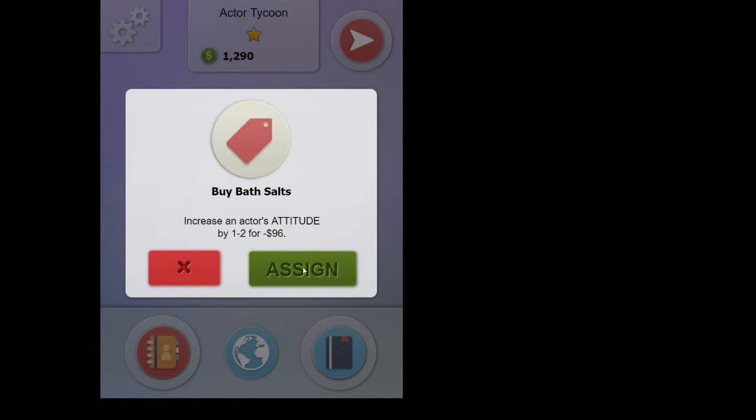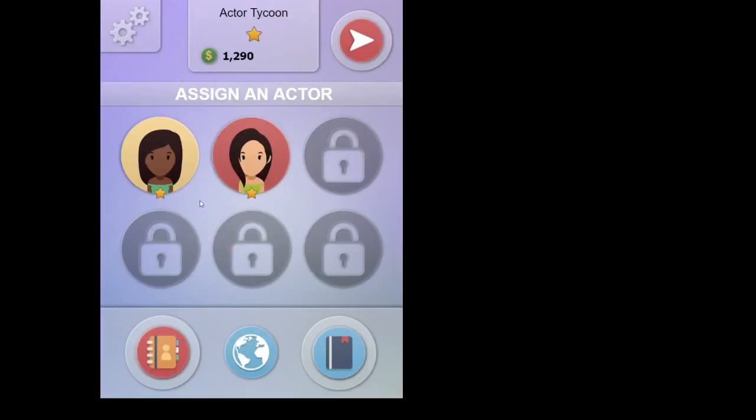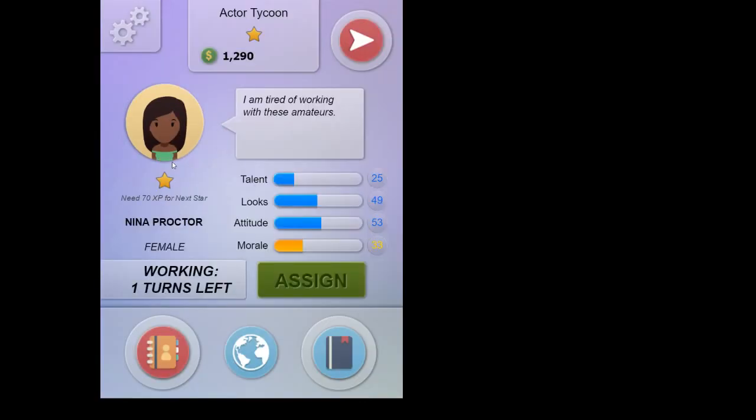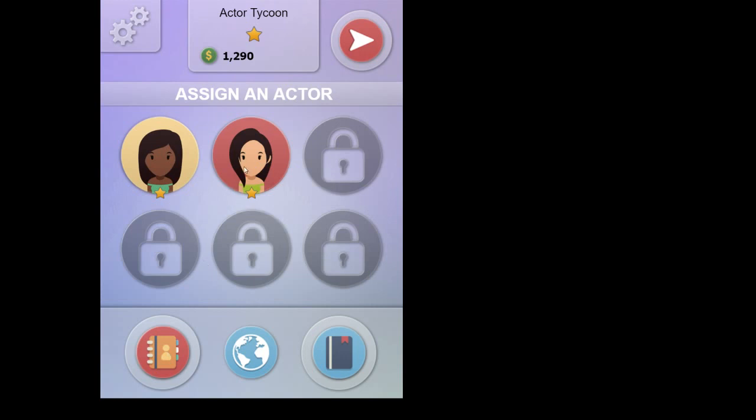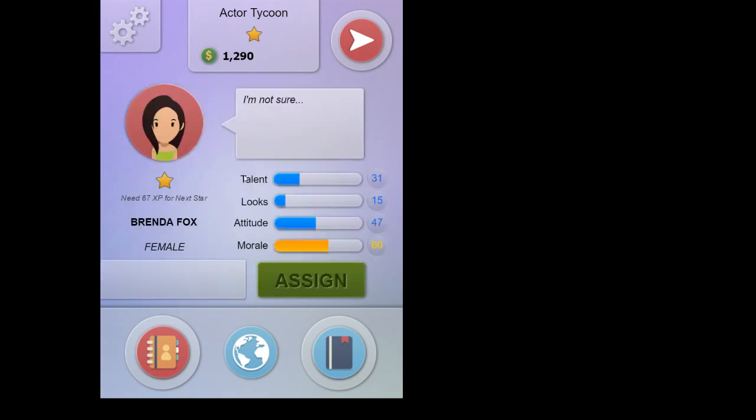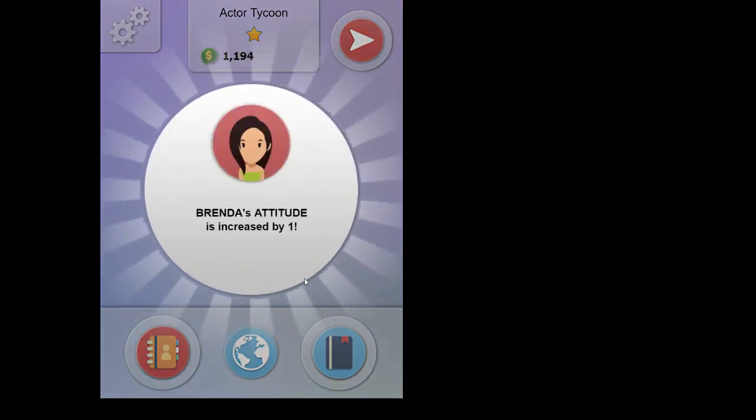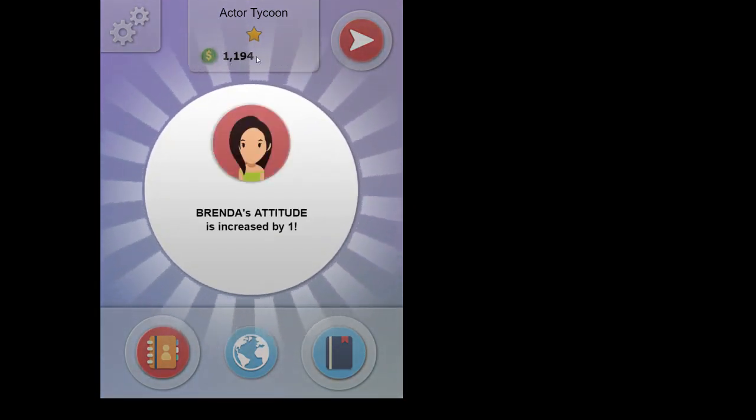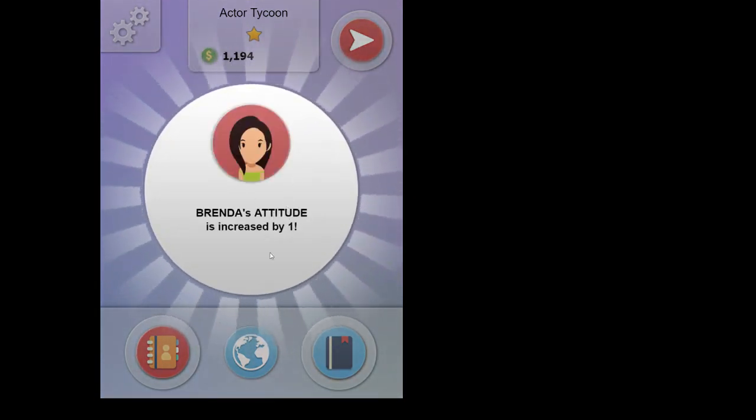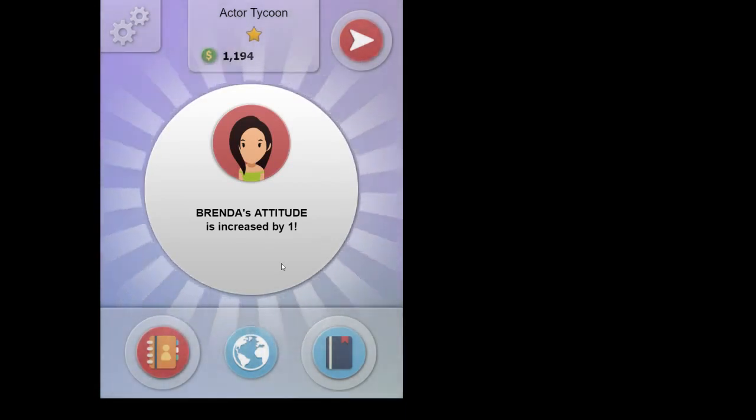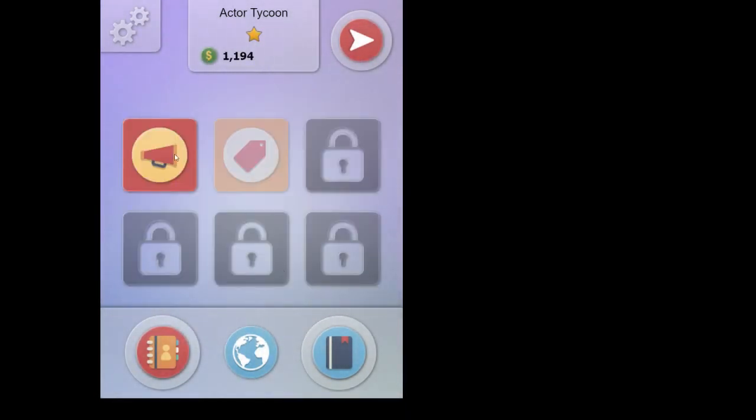So the way you use these purchases is pretty simple. It's similar to the job. You assign it to an actor and let's say this is for attitude. So let's see who needs more attitude. She's got 53. She's got 47. Maybe she needs a little bit more attitude. So we'll assign it to her and that's it. You paid for it. And her attitude is increased by one in this case.